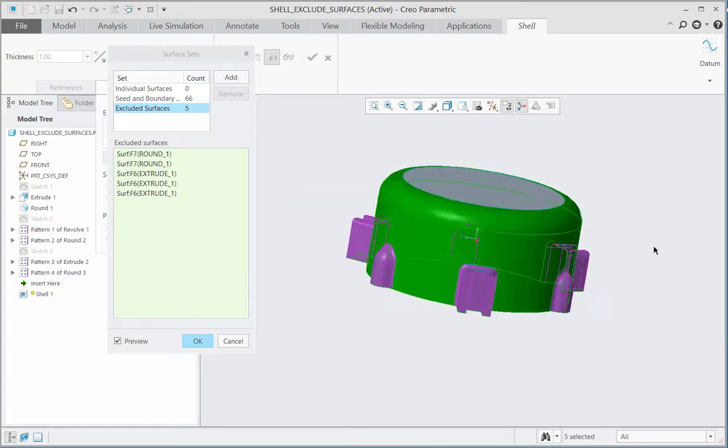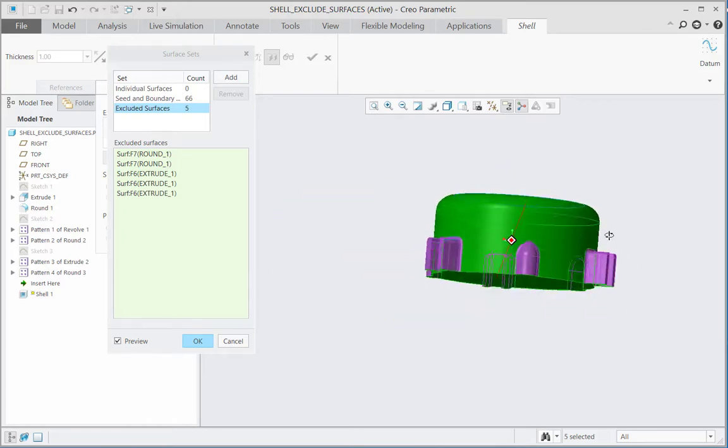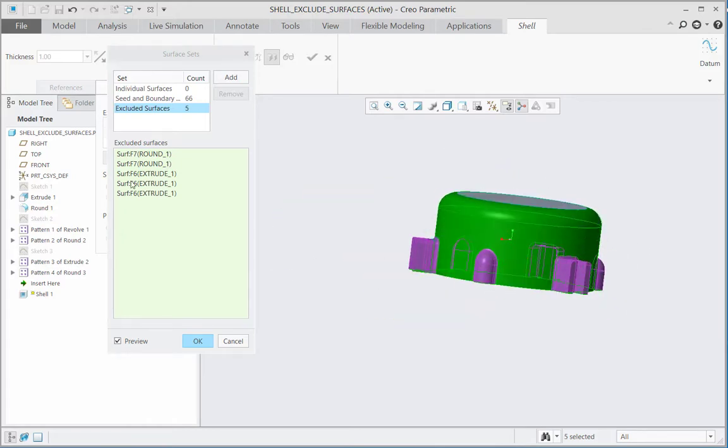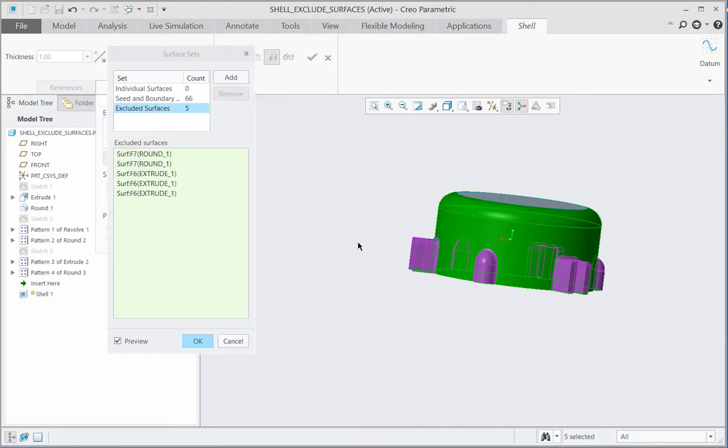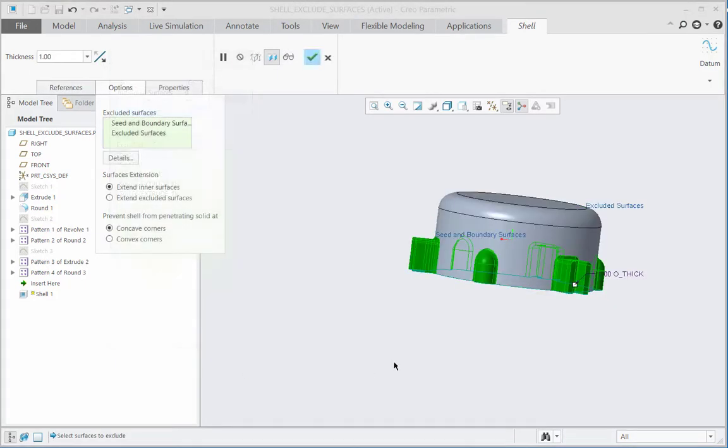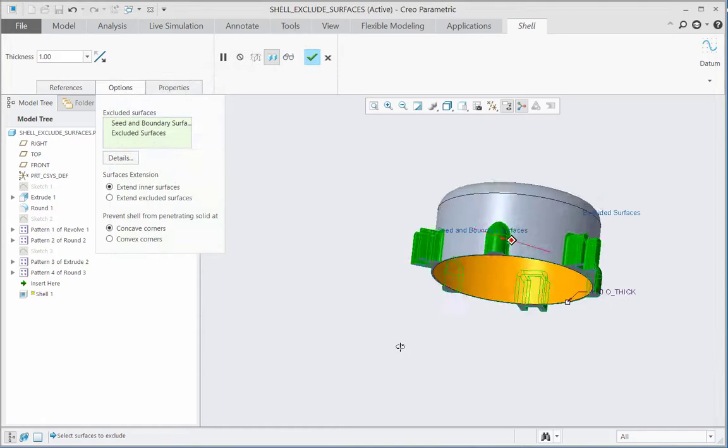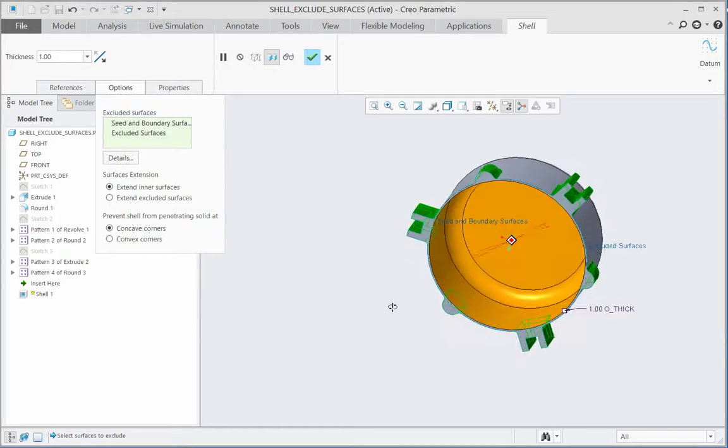So there are in total five surfaces which are selected as excluded surfaces. So the total seed and boundary surfaces are 66 and the ones which are excluded they are five. Then I click OK and now we can see that the protrusions have been excluded from the shell definition.